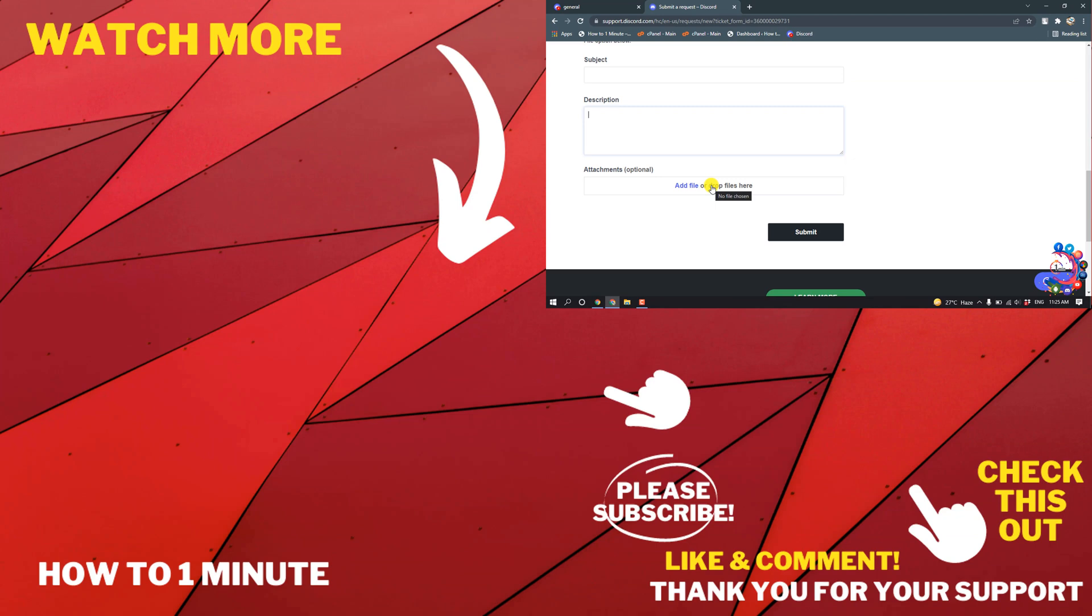If you have any questions, feel free to post in the description. If you want to see more WordPress videos, please check the links in descriptions. If this video helped you, give a thumbs up and please consider subscribing to How To 1 Minute. Thank you for watching.